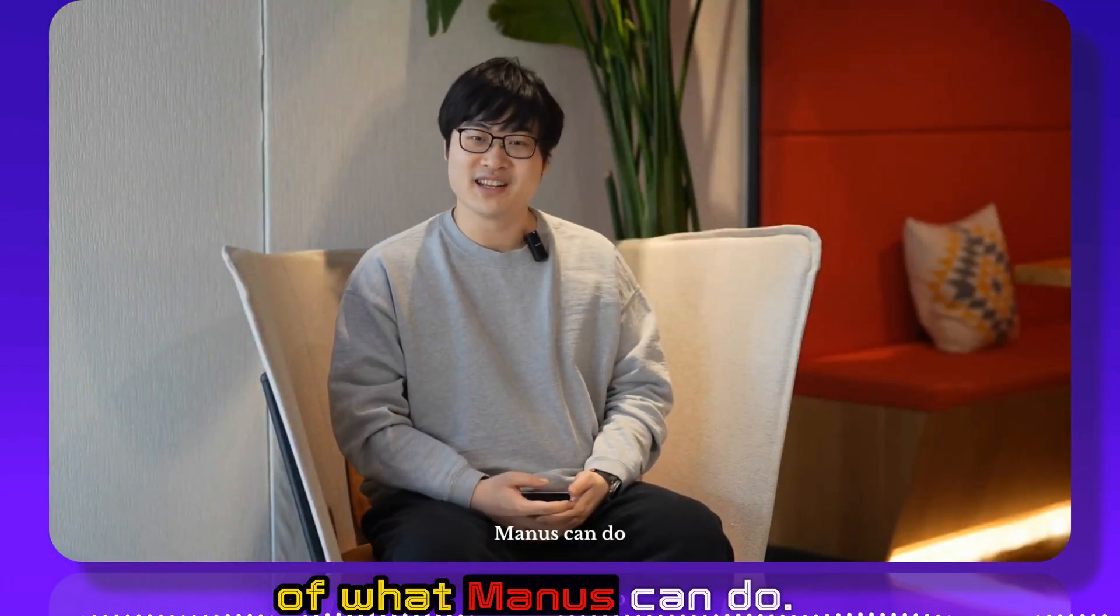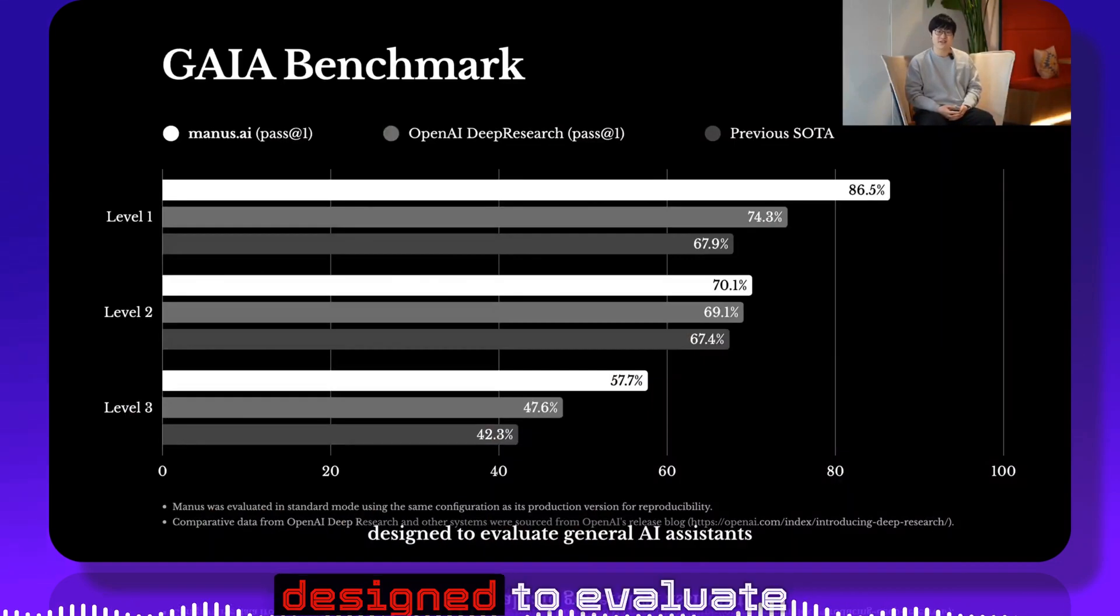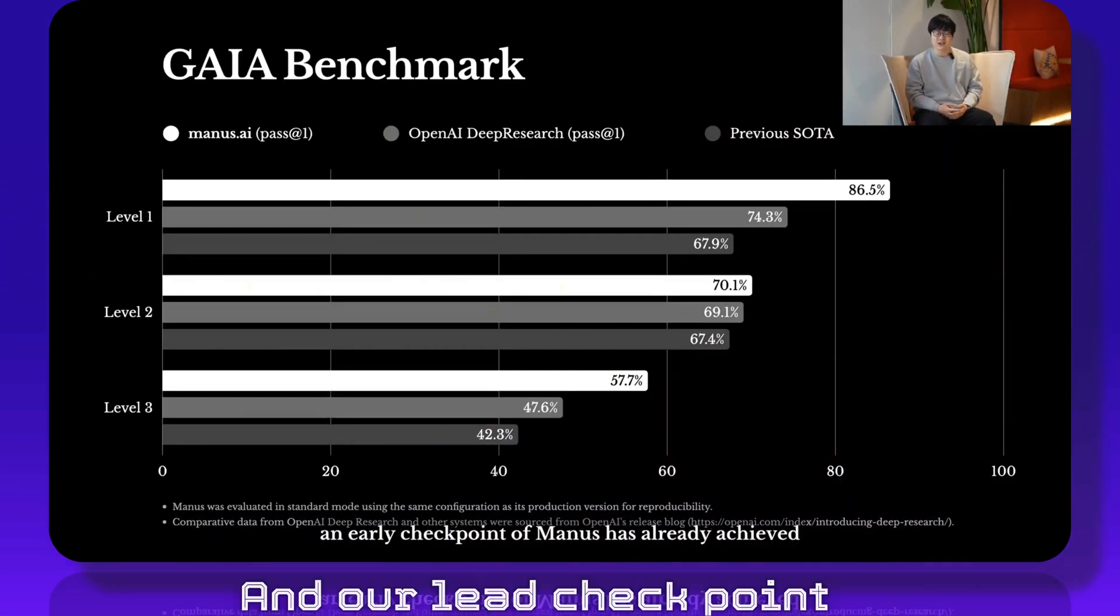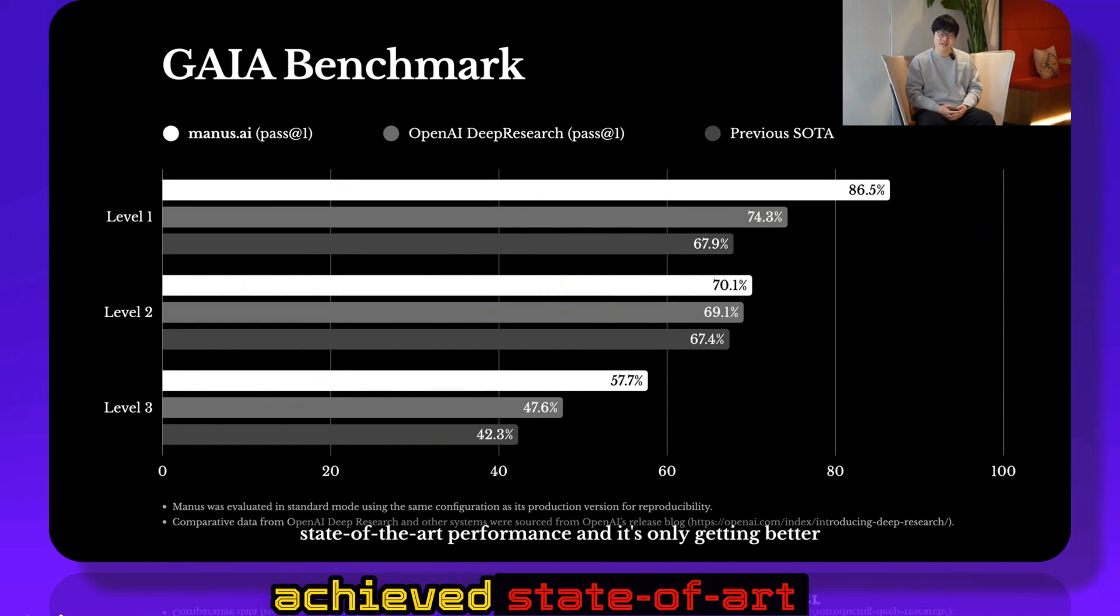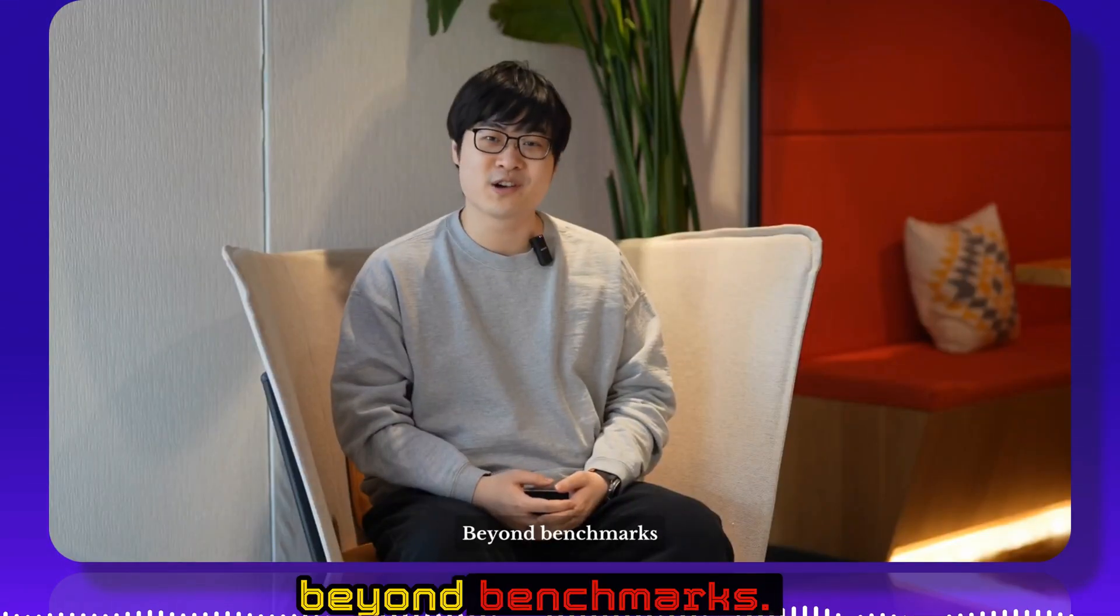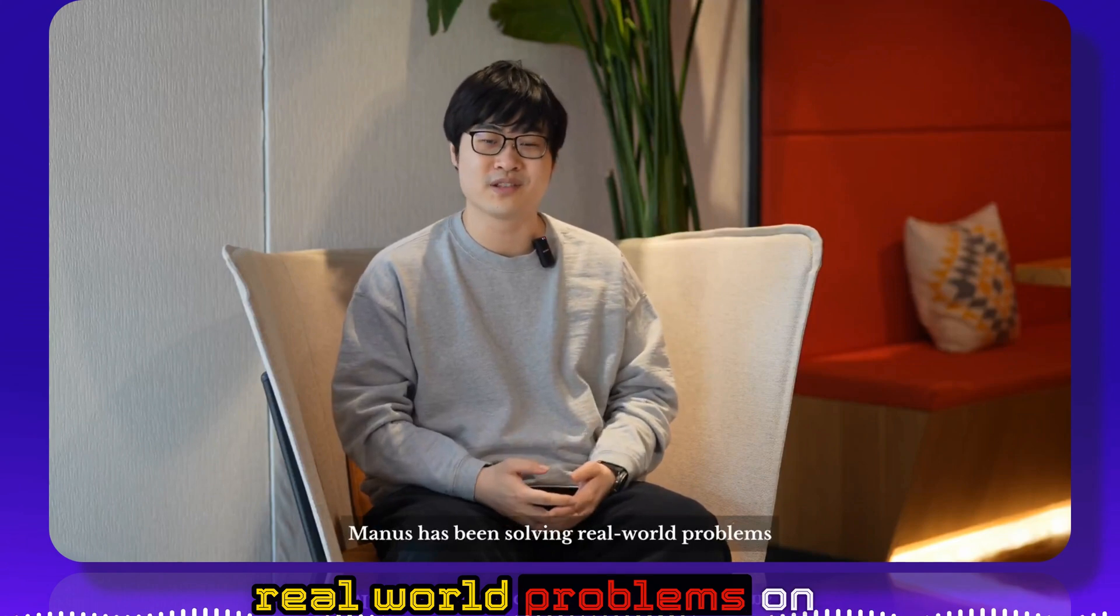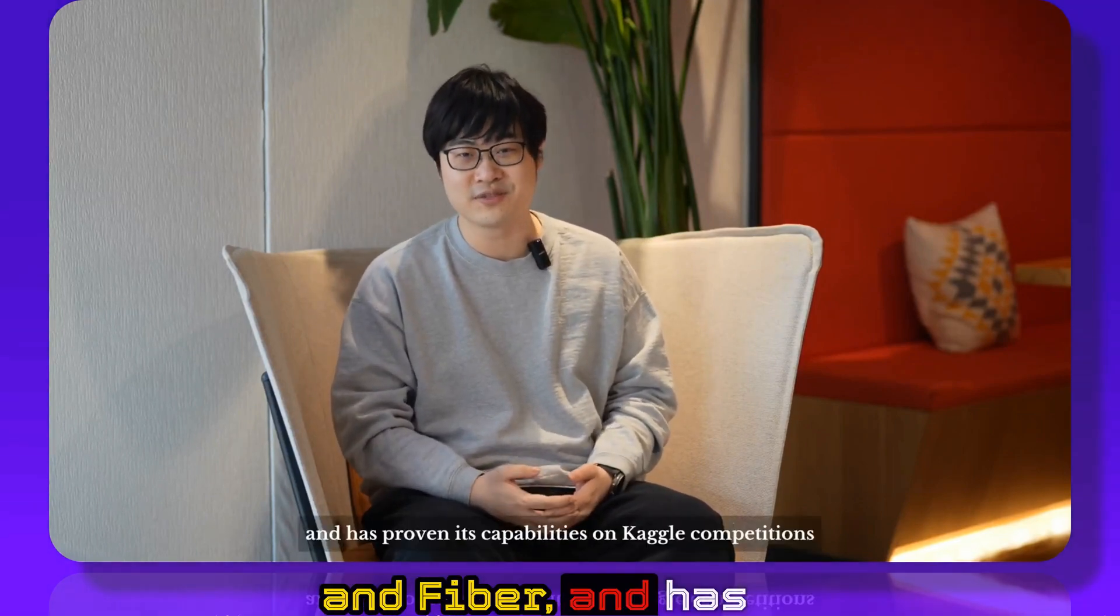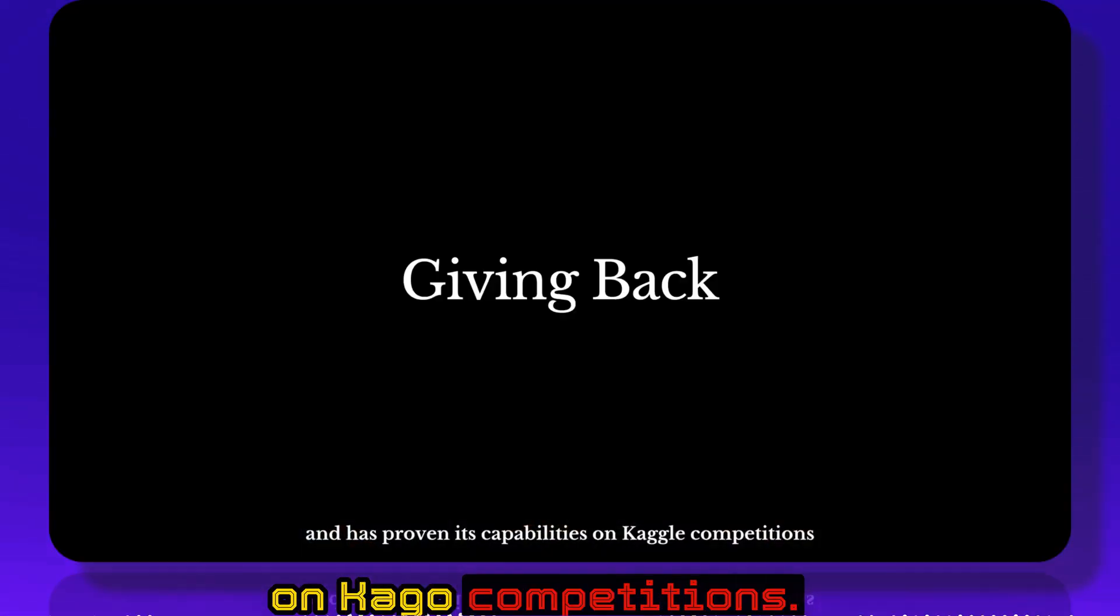What you've just seen is just a small sample of what Manus can do. In fact, on benchmarks designed to evaluate general AI assistance, an early checkpoint of Manus has already achieved state-of-the-art performance and it's only getting better. Beyond benchmarks, Manus has been solving real-world problems on platforms like Upwork and Fiverr and has proven its capabilities on Kaggle competitions.